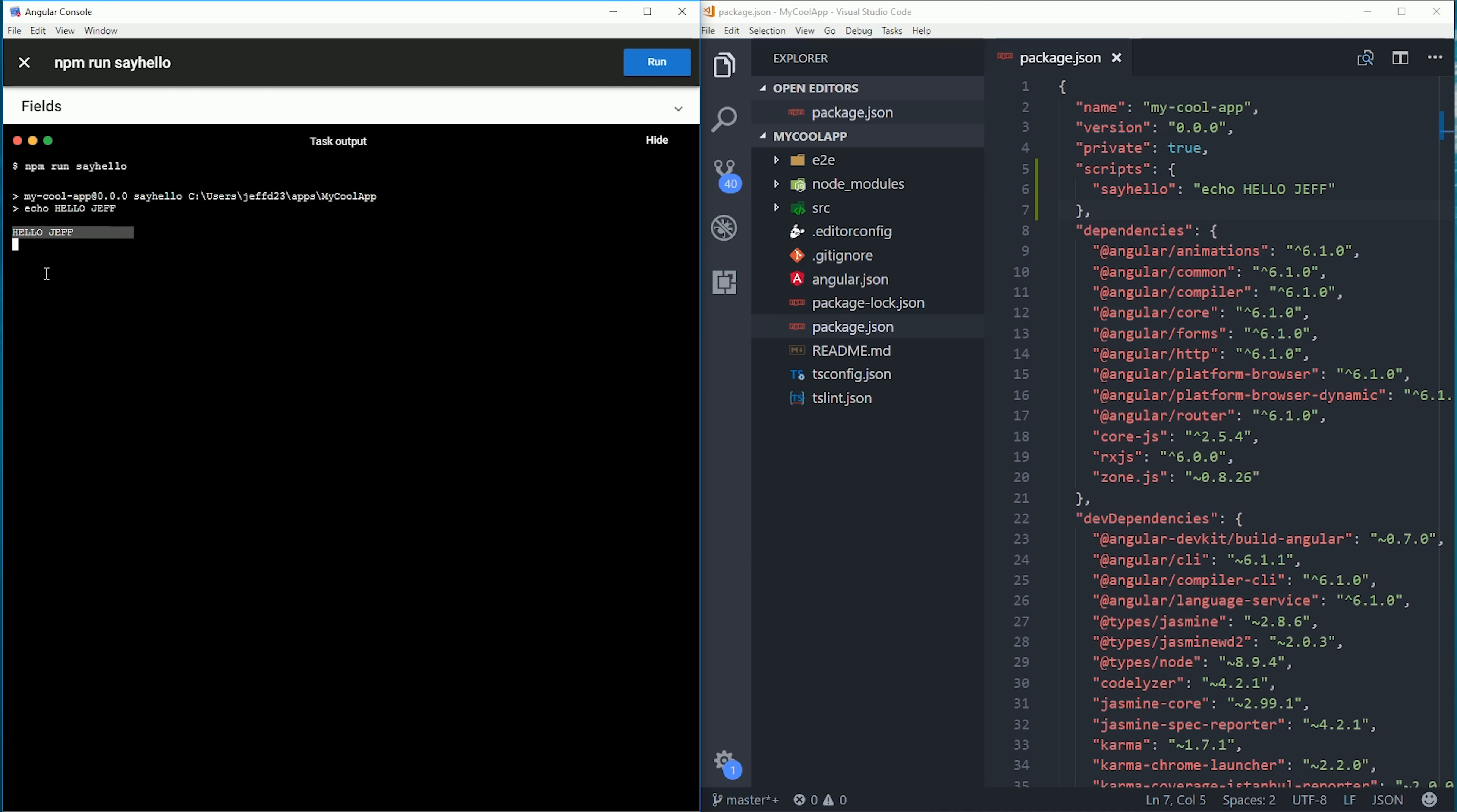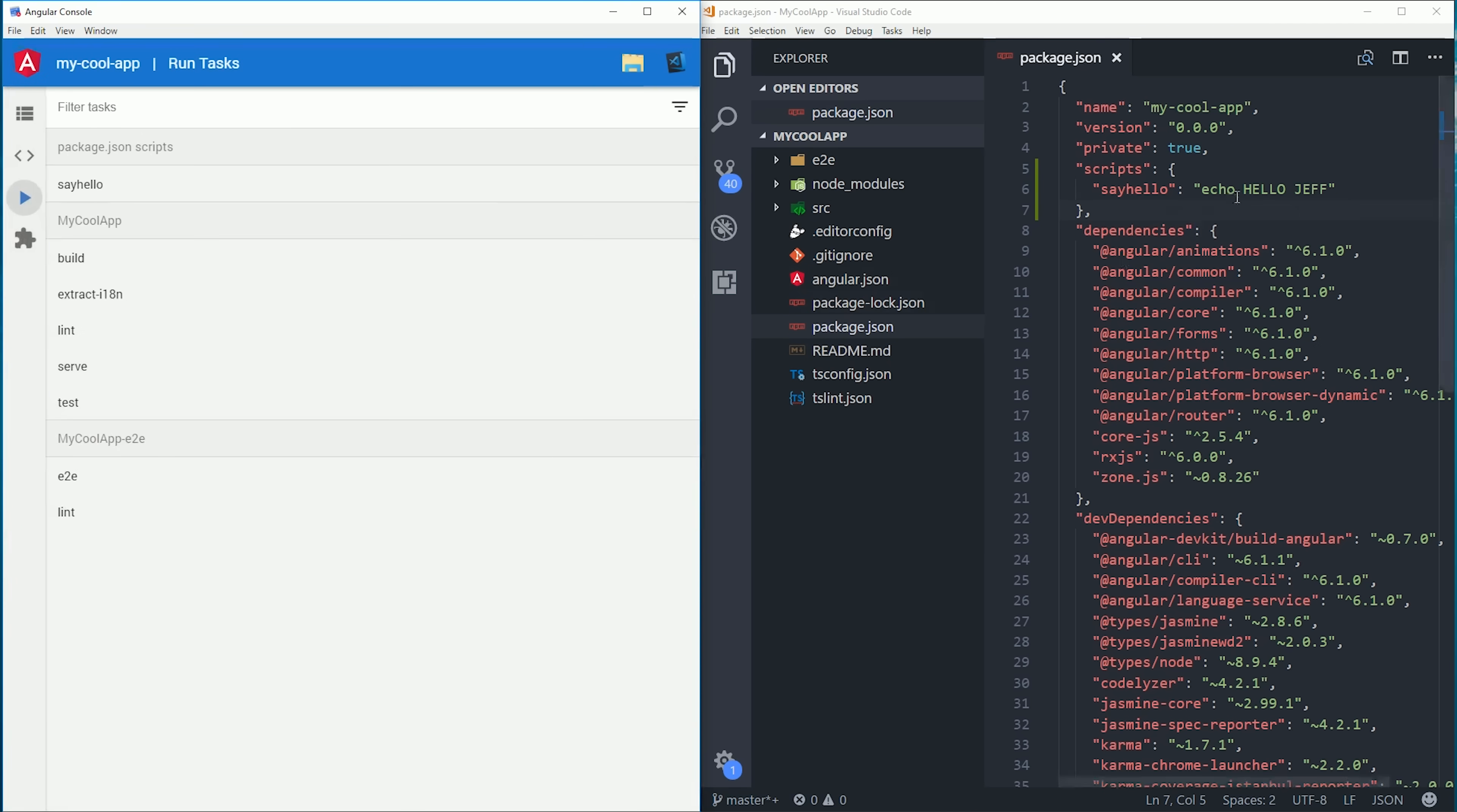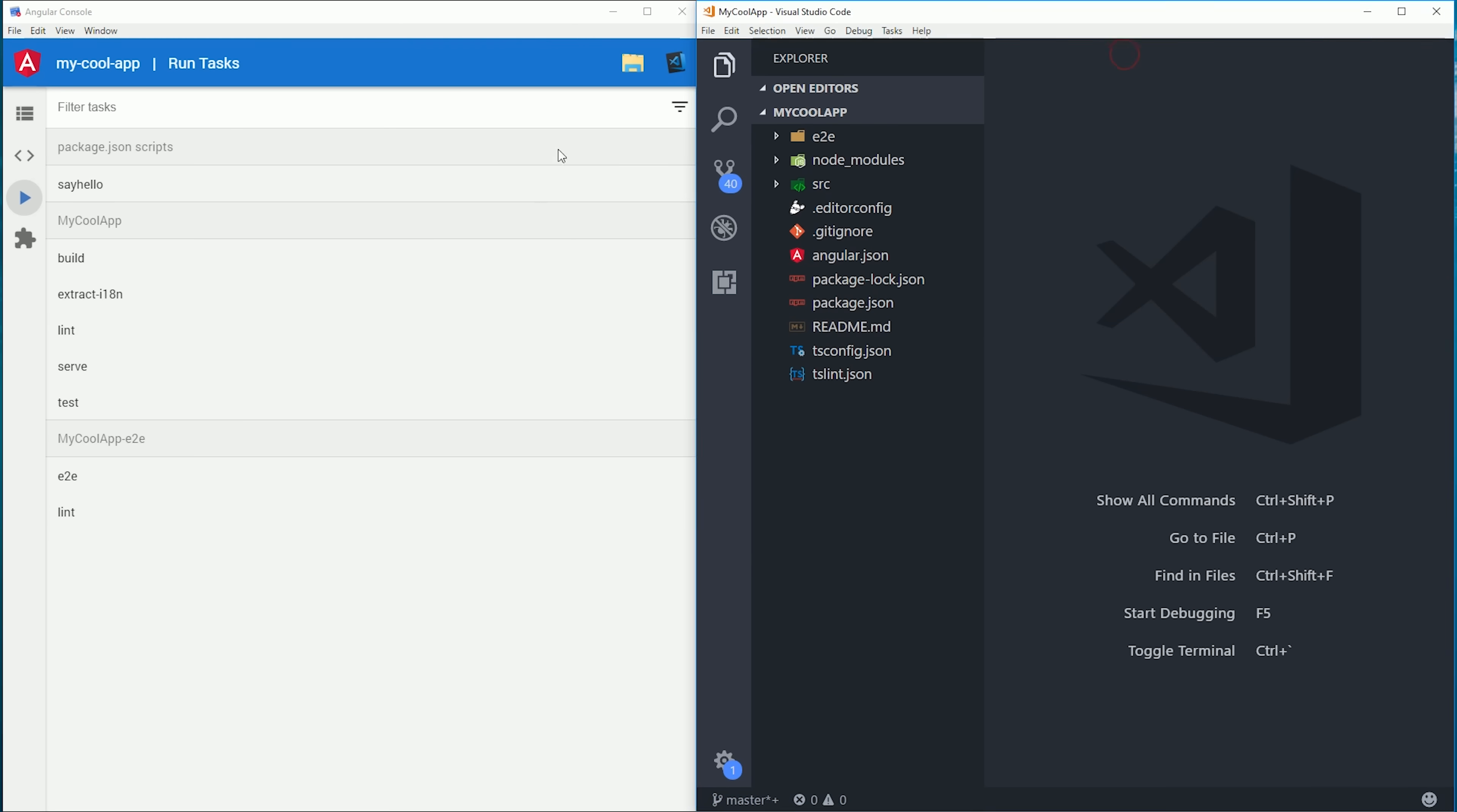Now there's one more thing in the console I want to show you that I think is extremely useful, but will become even more useful in the future as more third-party schematics are created. One of the new features in Angular 6 was the ability to use ng-add, which allows developers to add third-party libraries to their existing project without any setup.